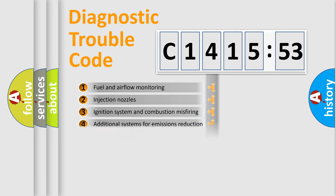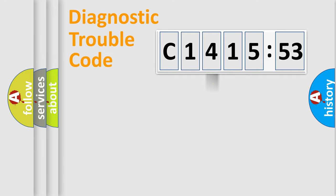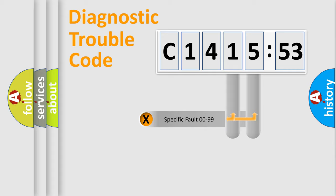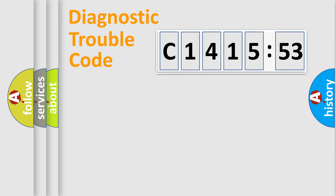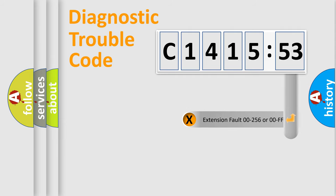The third character specifies a subset of errors. The distribution shown is valid only for the standardized DTC code. Only the last two characters define the specific fault of the group.